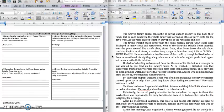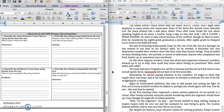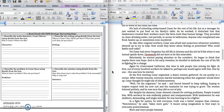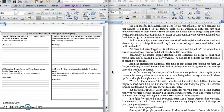After 8th grade, he dropped out to work in the fields full-time. His lack of schooling embarrassed Cesar for the rest of his life. But as a teenager, he just wanted to put food on his family's table. As he worked, it disturbed him that landowners treated their workers more like farm tools than human beings. They provided no clean drinking water, rest periods, or access to bathrooms. Anyone who complained was fired, beaten up, or sometimes murdered.